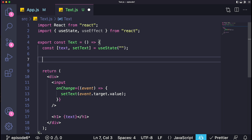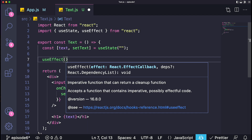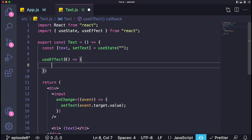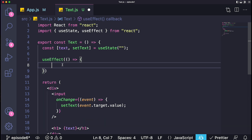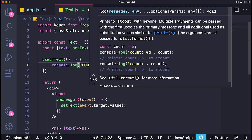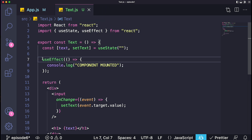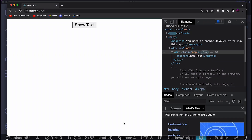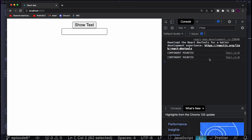I'll give you guys a very easy example continuing with what we have here. If you want to use the useEffect hook, all you have to do is say useEffect, open and close parentheses, and put a function inside. By default, whatever you put inside will be called when the component mounts. For example, we can console.log a message saying 'component mounted'. When the component mounts, this will be console logged. If I refresh the page, go to my console, and click the button, it will say 'component mounted'.